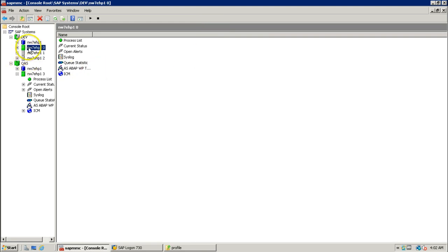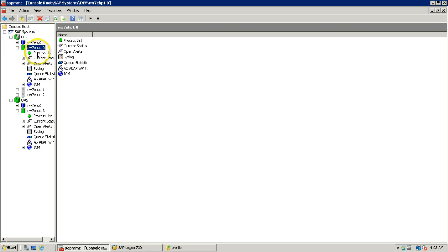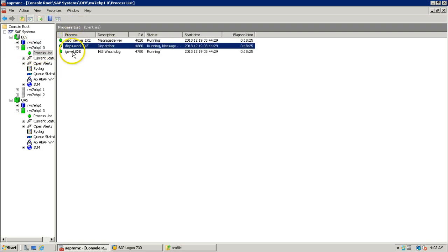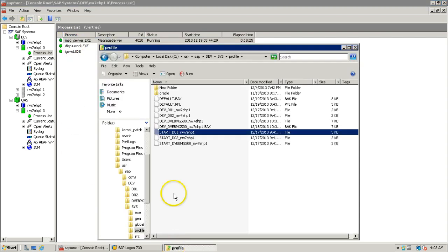These three instances — 1, 2, 3 — the first is the central instance. If you click on the process list, these three services will be started with the help of the start profile.